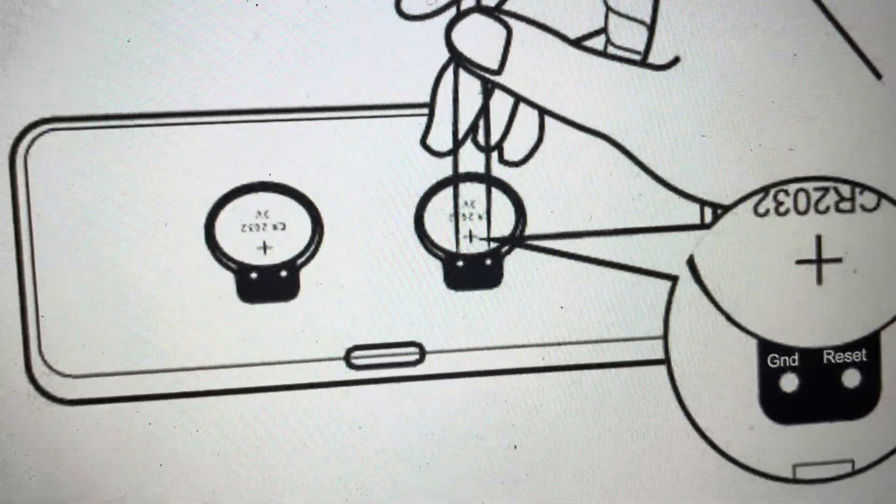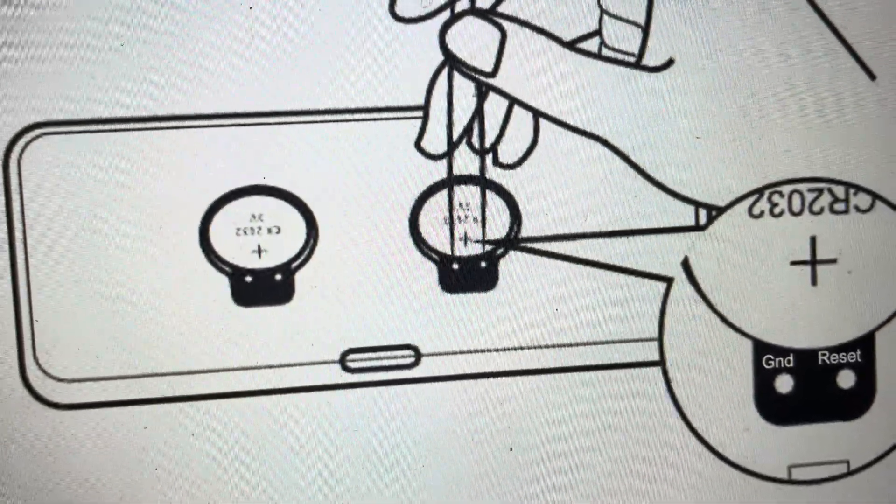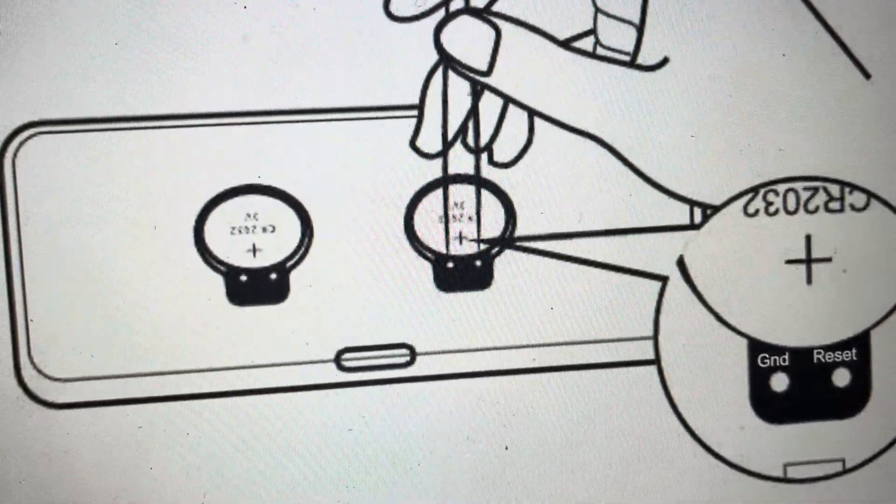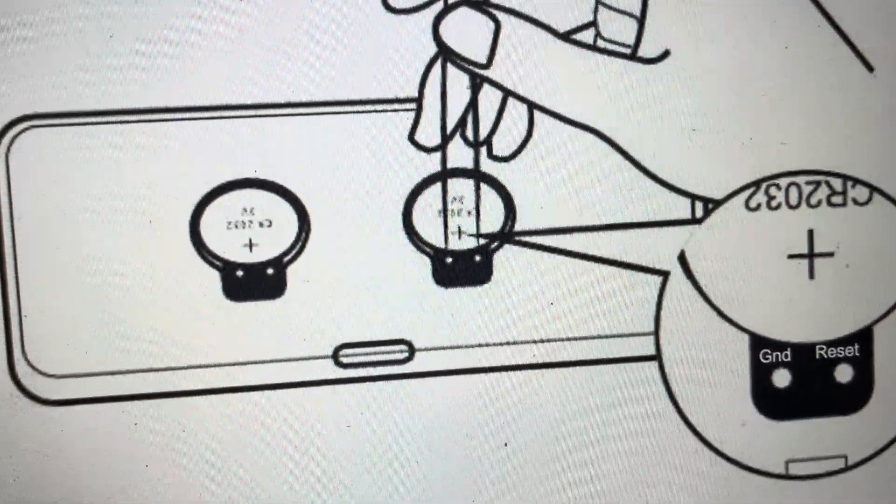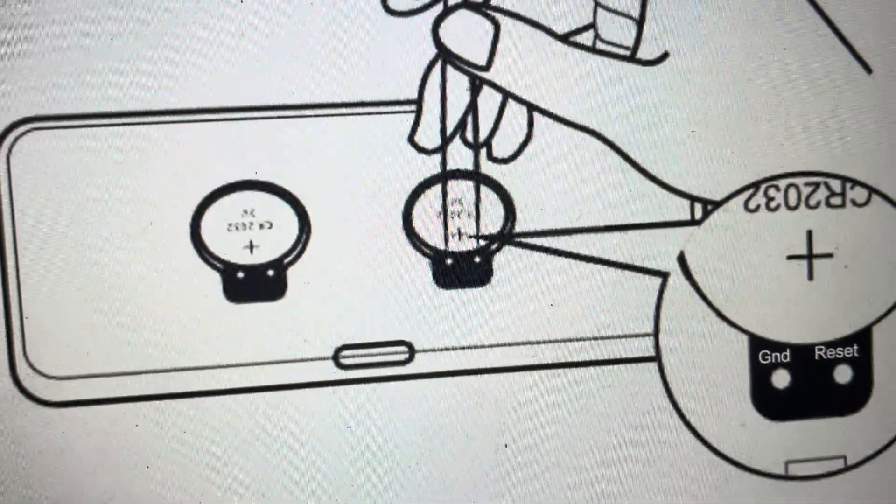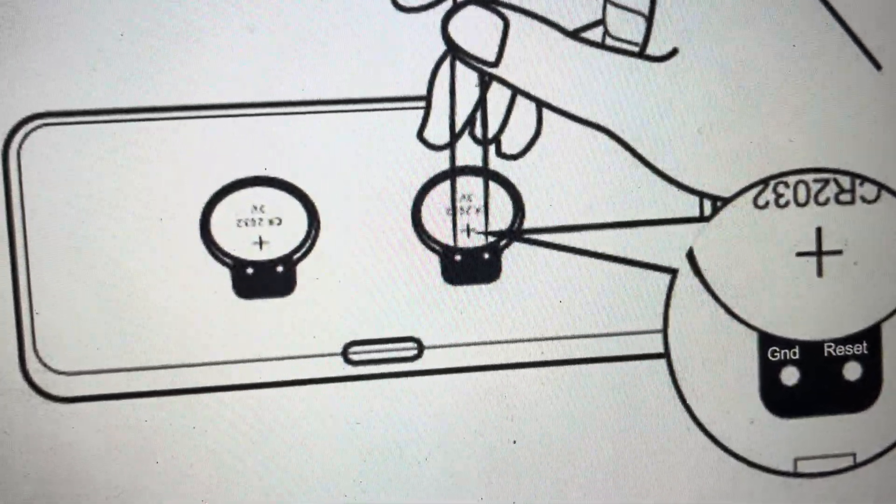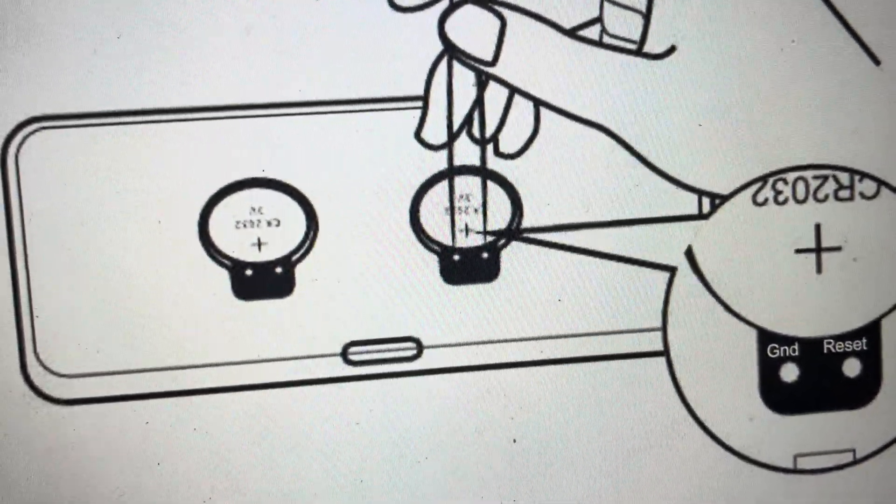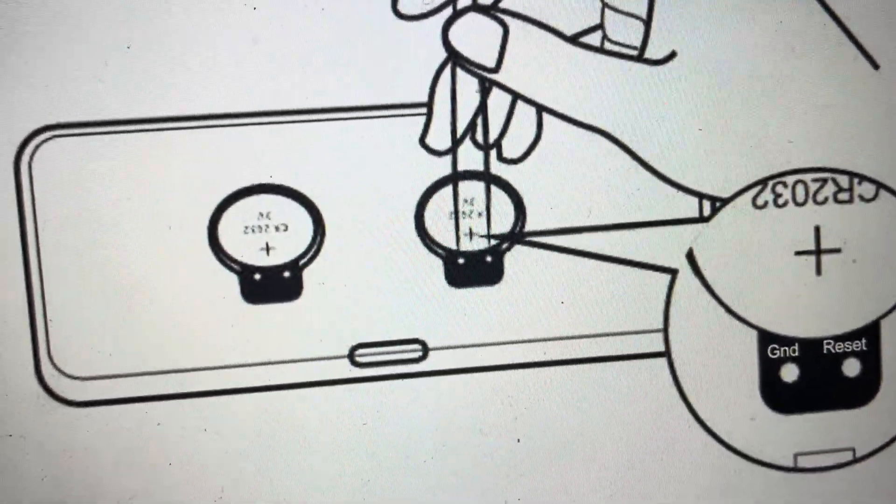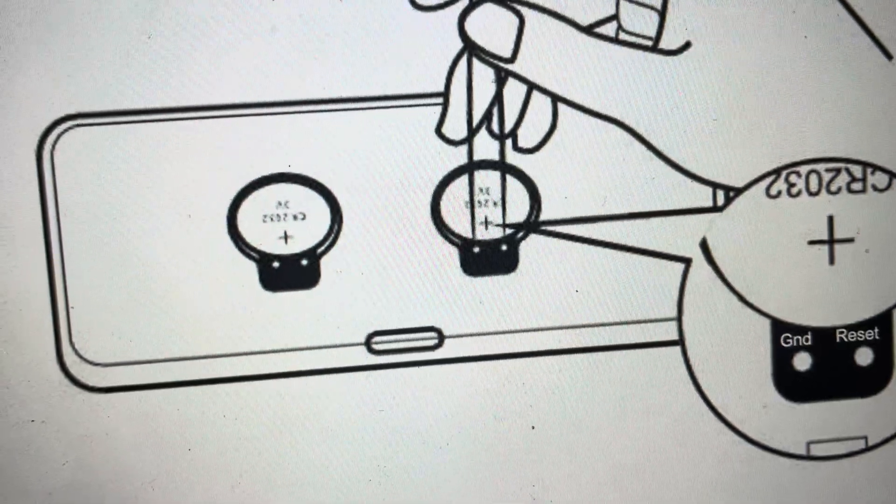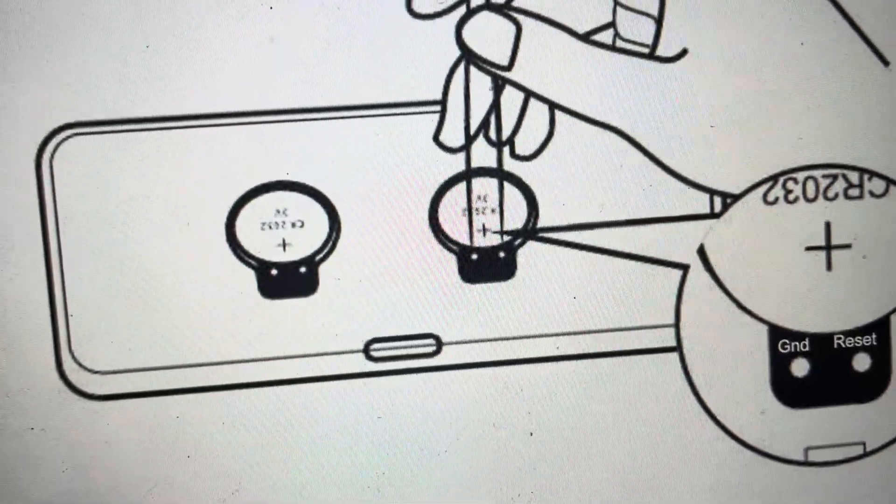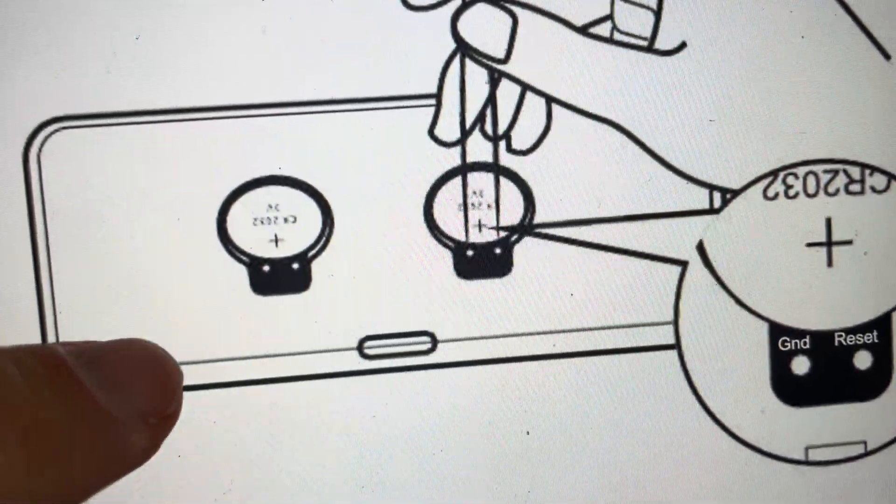Now you're going to need a paperclip or just anything that is kind of flexible and metal and pointy, like a piece of wire or something like that. And you're just going to open the back of the clock into where you change the batteries.